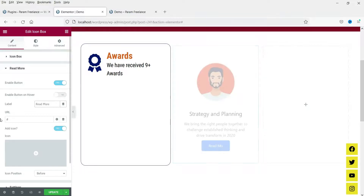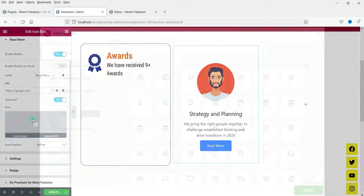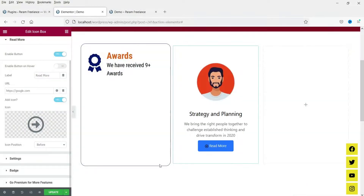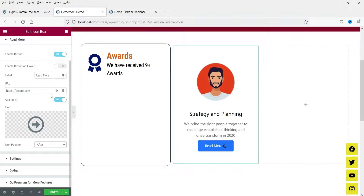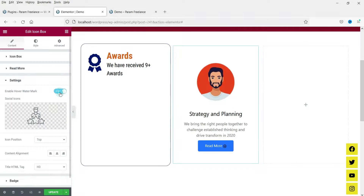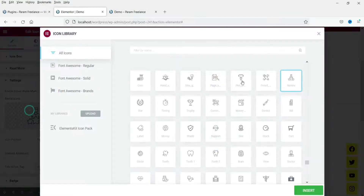You can change the button text and place a link for the button. You can also add an icon to the button and position it after the text. Now go to Settings — here you will see 'Enable Hover Watermark'. Set it to yes and when you move the cursor you will see an icon appearing. You can change that icon and set its position to top-left or top-right.